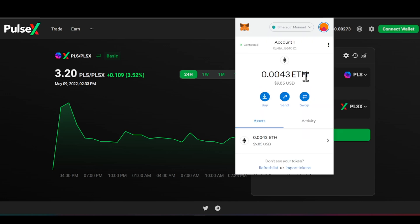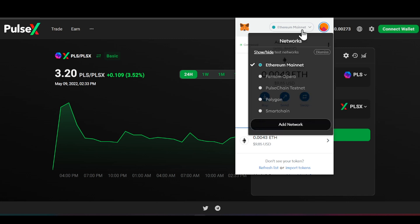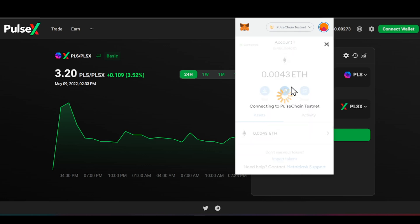There it is — Ethereum is already in my wallet. Ladies and gentlemen, you're going to send any ERC-20s you have to your MetaMask wallet — whether that's Ethereum, USDT, or any other ERC-20 coins. You want to keep them there, because once they do the snapshot, you're going to instantly see a copied pair at a 1:1 ratio over on your PulseChain testnet.